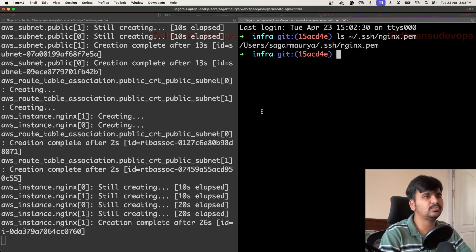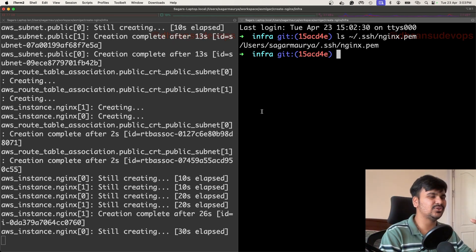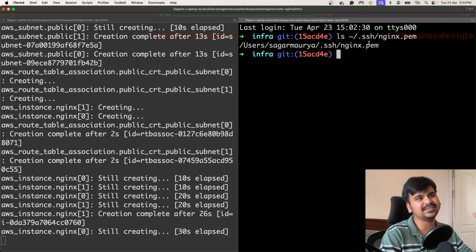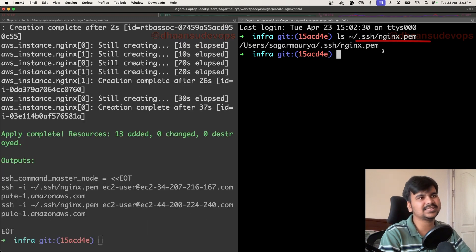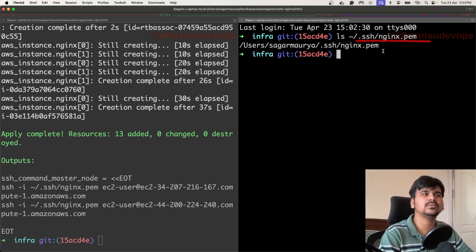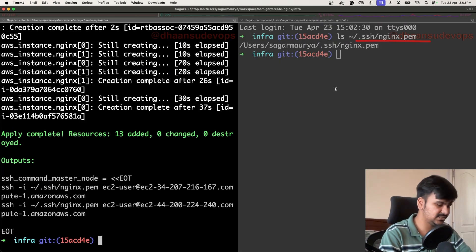So now I'm secure on both sides. First, I don't have to get the state file and manually copy-paste to create a file. Second, I don't have to open SSH access to everyone in the world — I just open it to my IP, and that too automatically using Terraform, without having to manually go to the console.